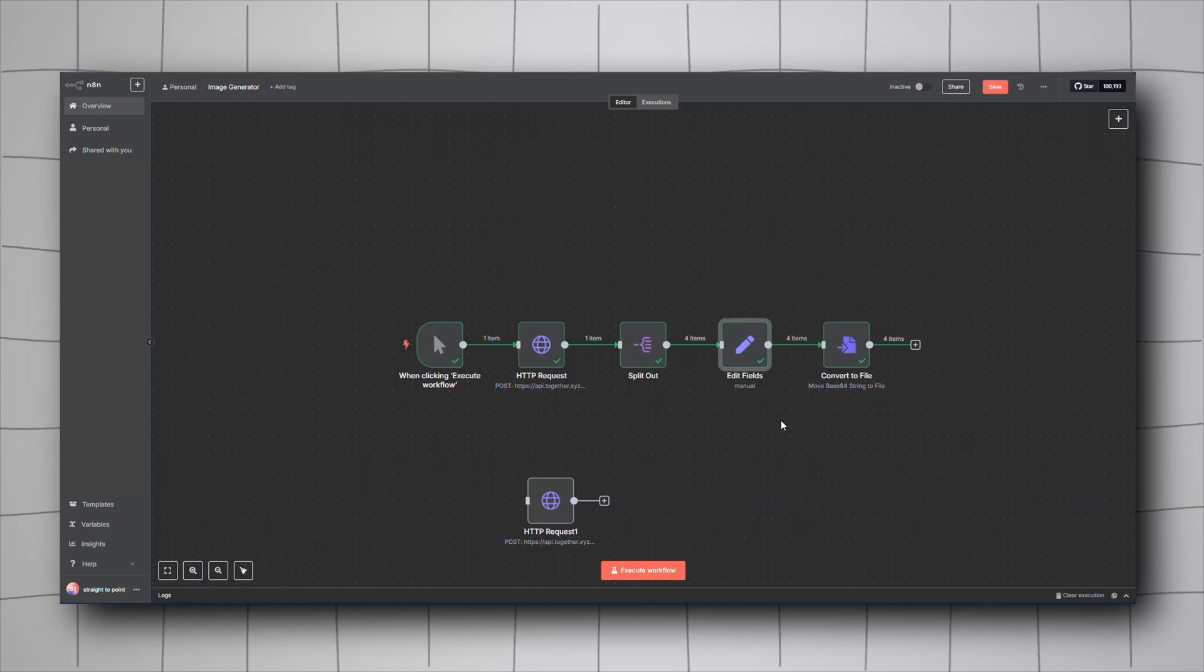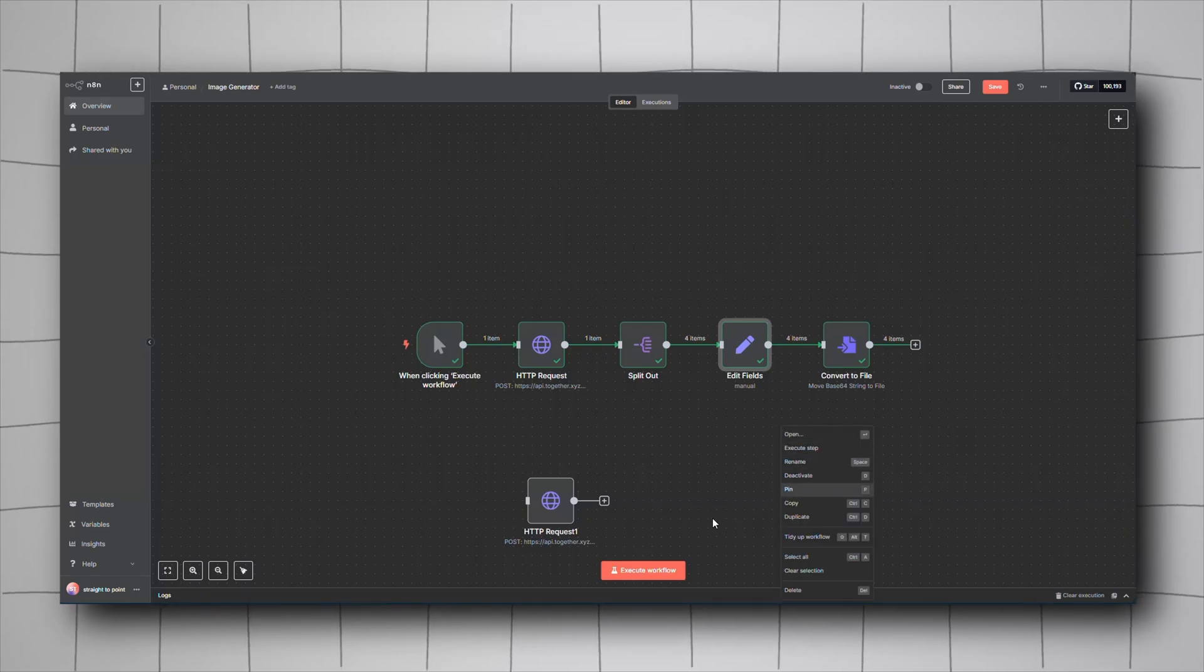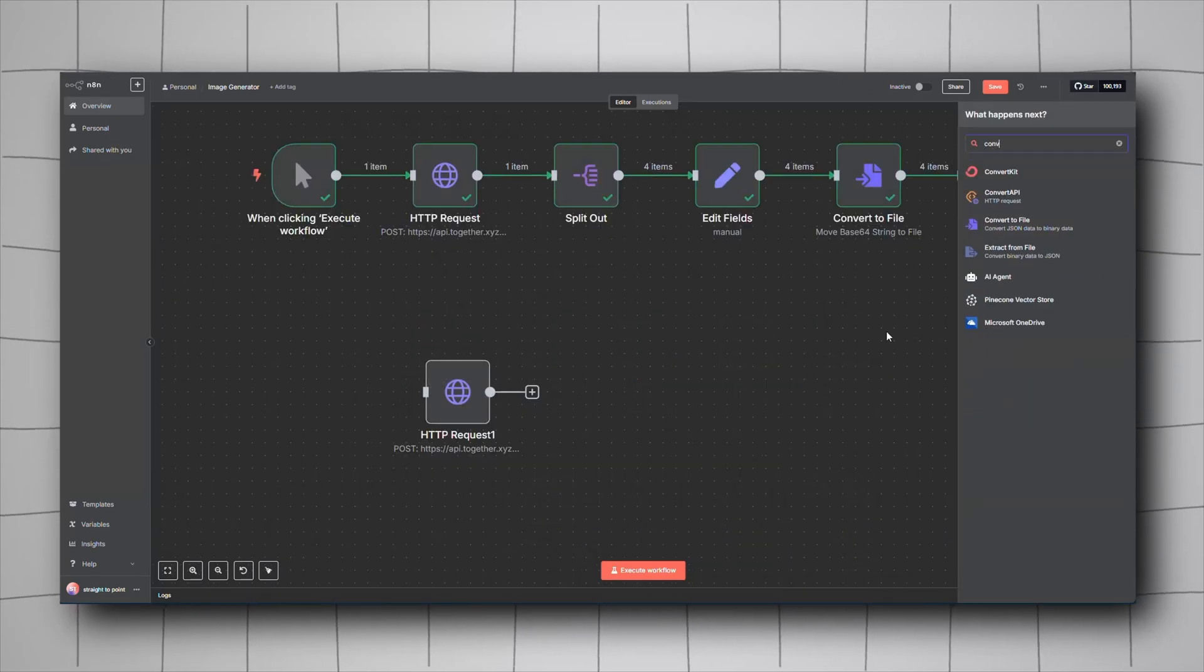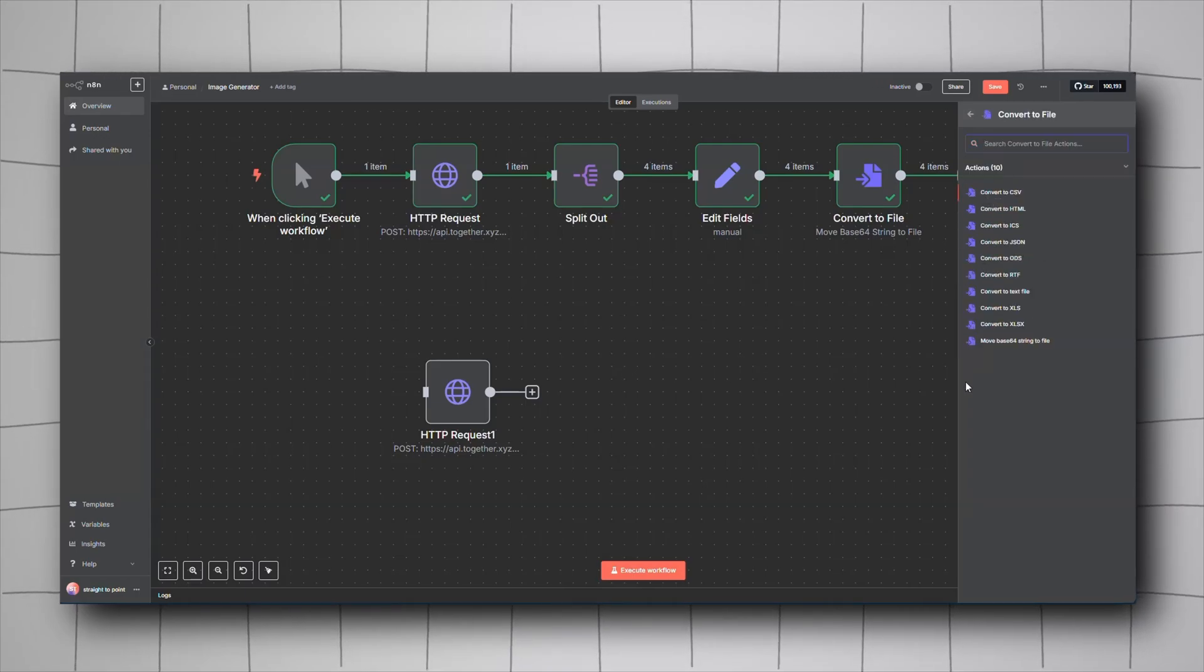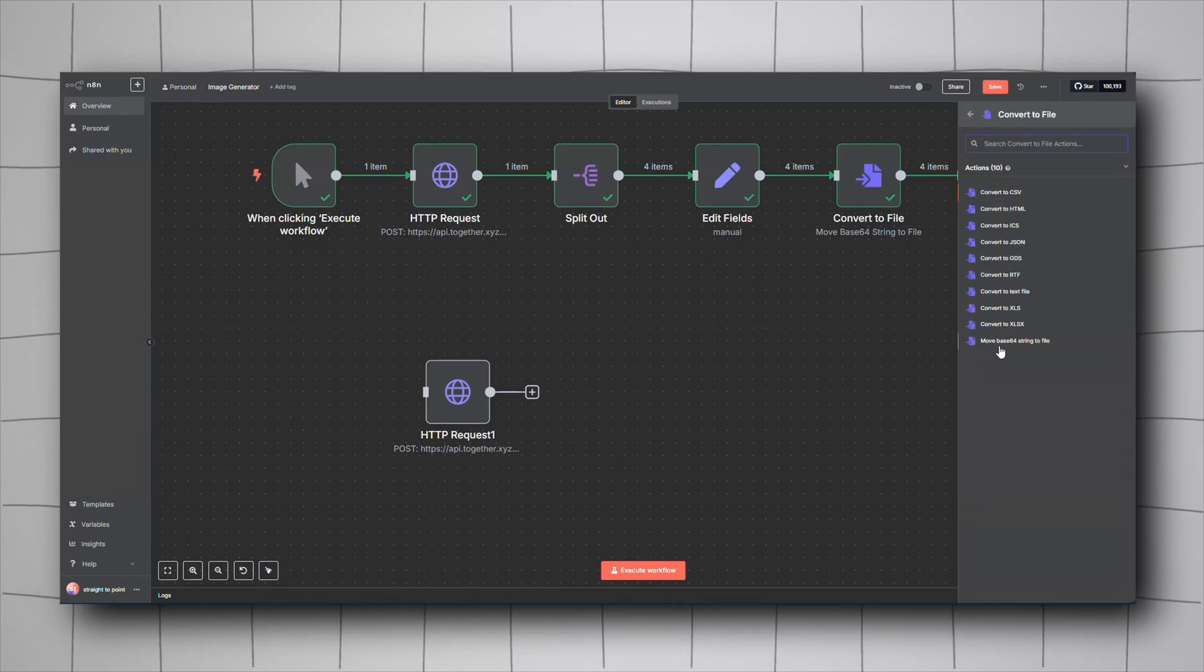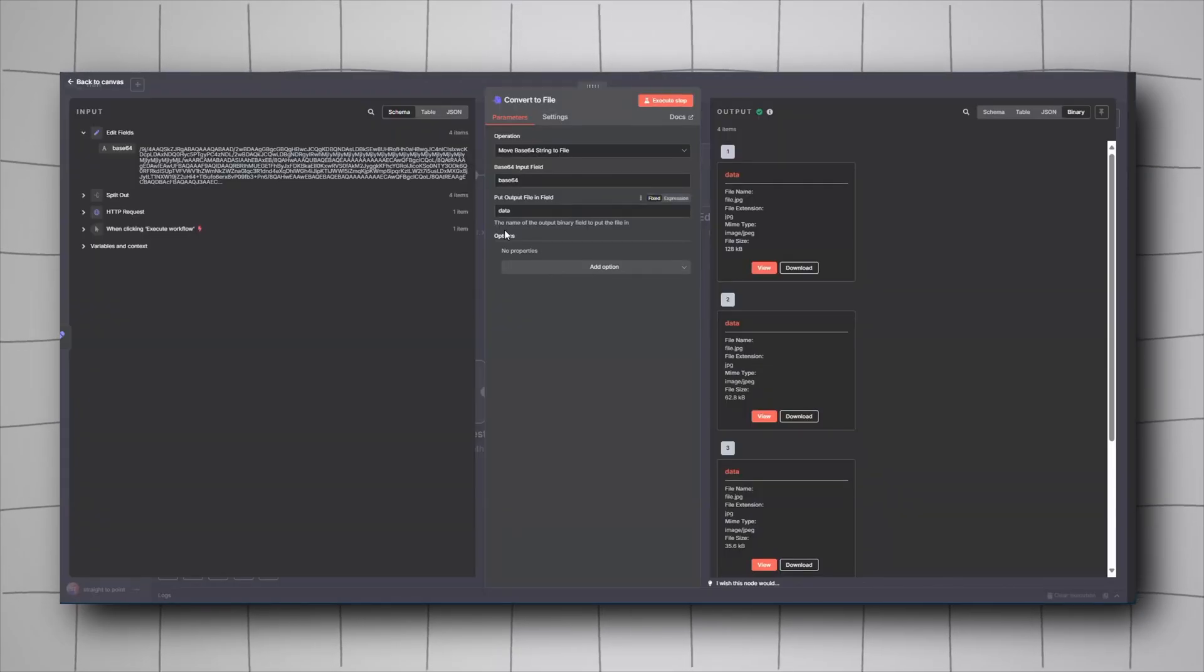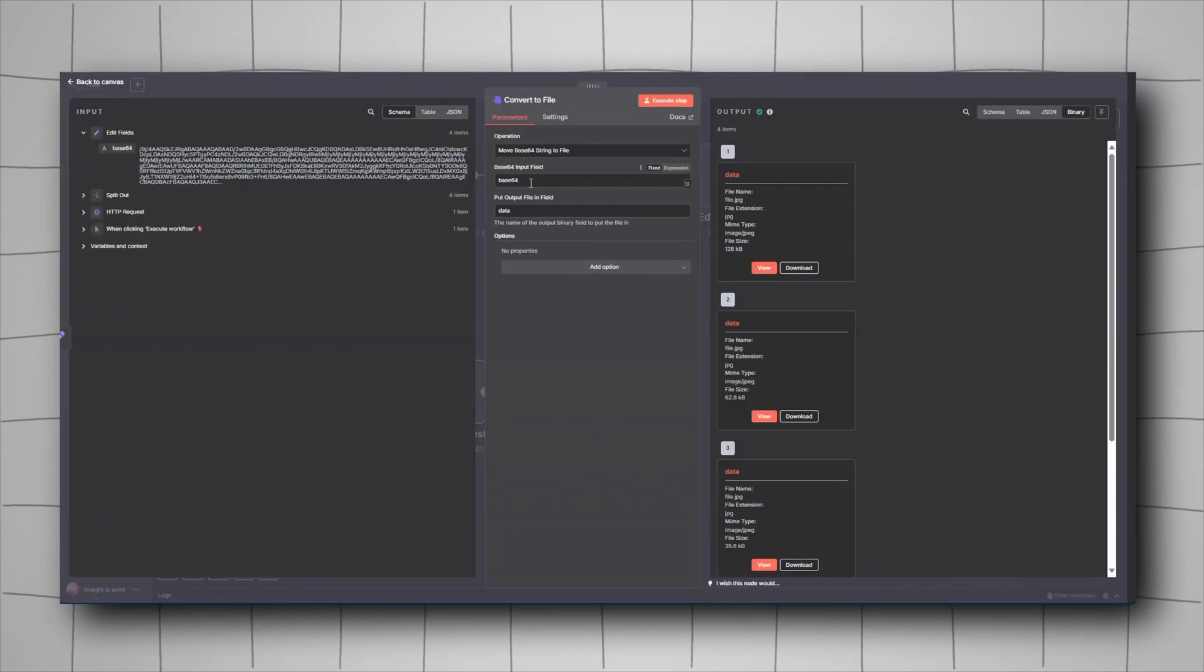Add a Convert node. Just write 'convert file' and you'll have many options. Choose base64 string to file. The input field should be base64.